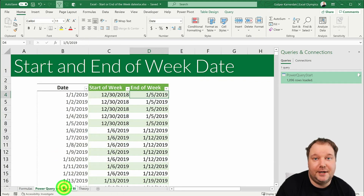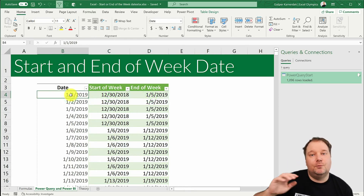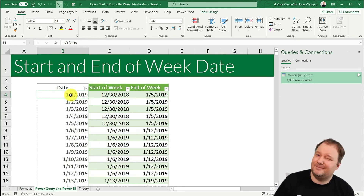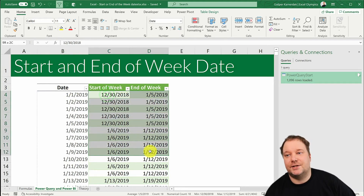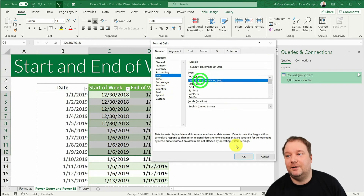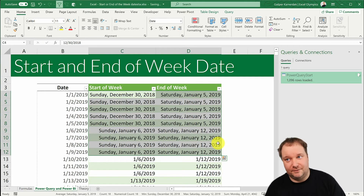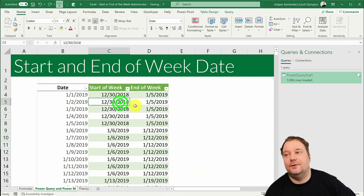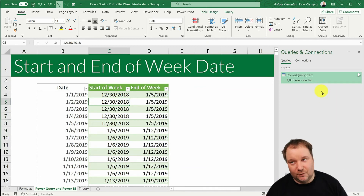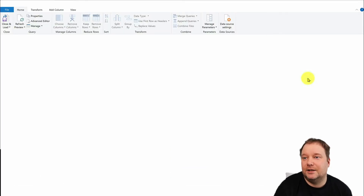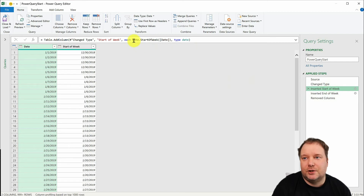Now let's look at the Power Query equivalent. In Power Query the start of the week and end of the week work, but not necessarily in the way you'd expect. What has Power Query returned here? It returned a Sunday as the first day of the week and a Saturday as the last day of the week. So what if you want to see this in a European style where Monday is day one? Then you would change this ever so slightly in Power Query.